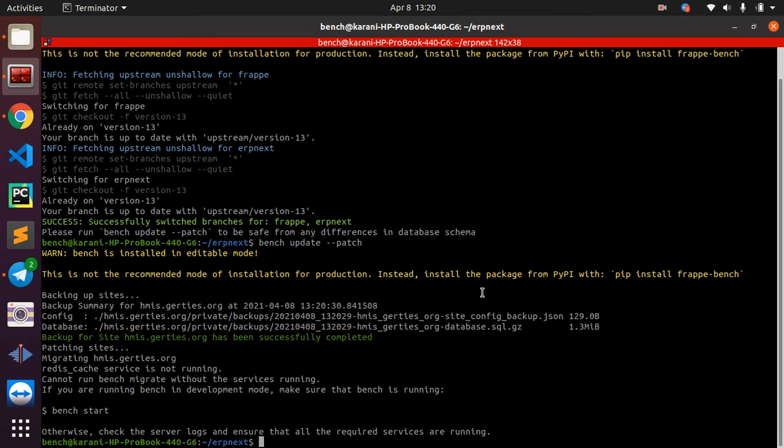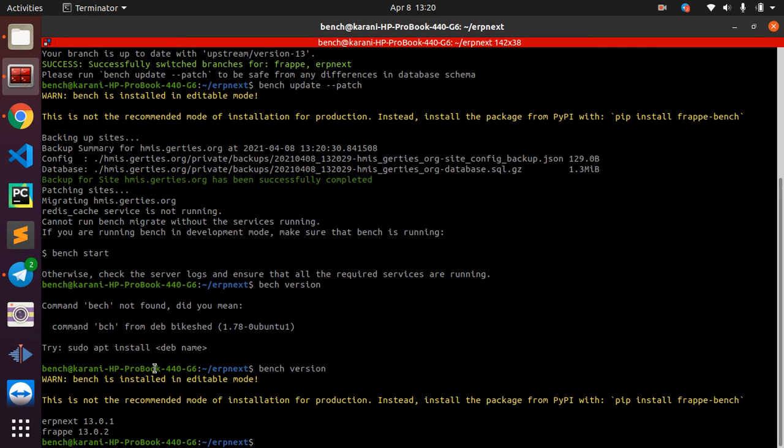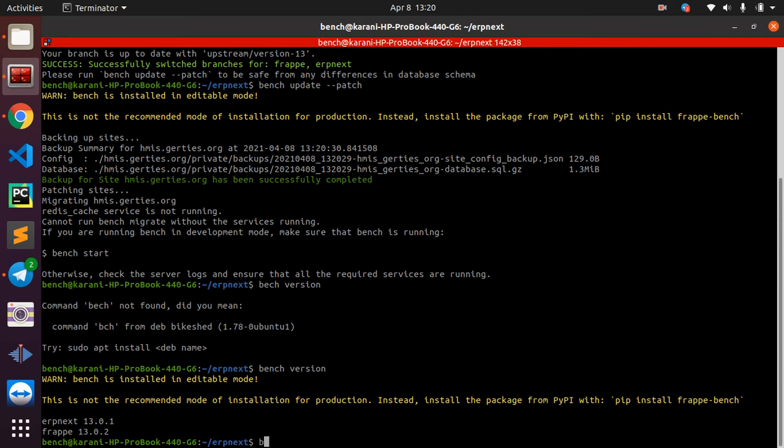Now if we do 'bench version', we are going to see that we have ERPNext 13.01 and we have Frappe 13.02. Now we can do 'bench start'.